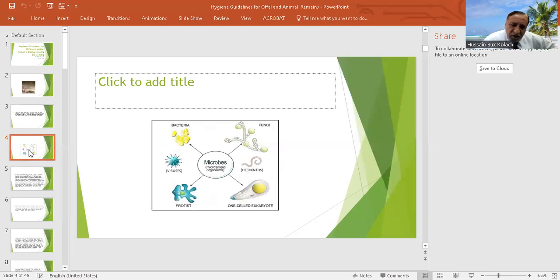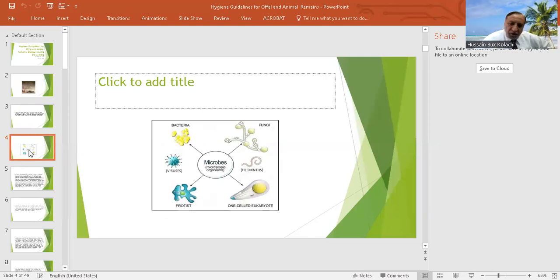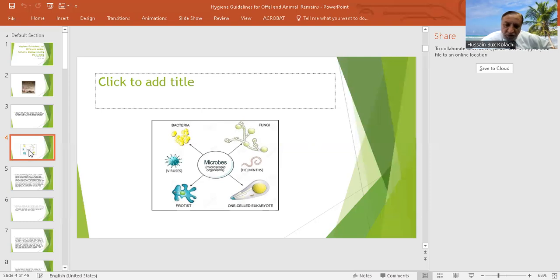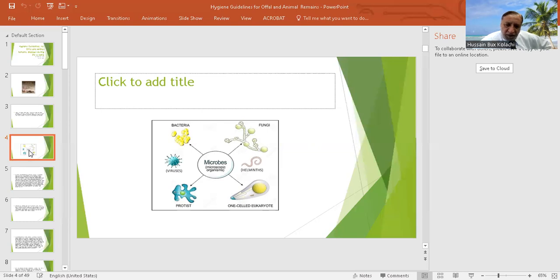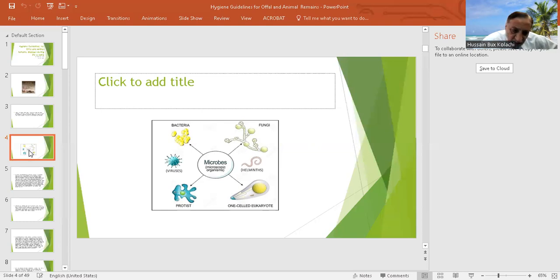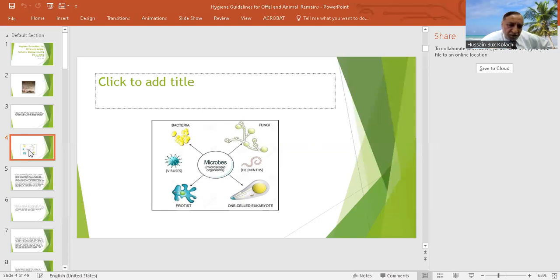This is the infection chart which shows that from the animals you can have bacteria, you can have parasites, you can have viruses, and you can have also the fungal infections.